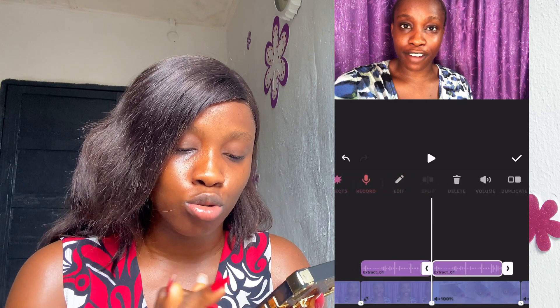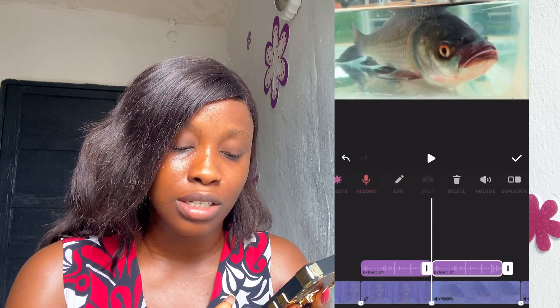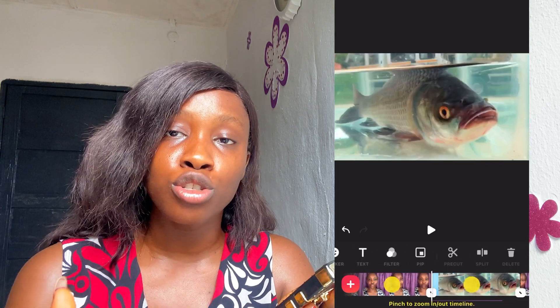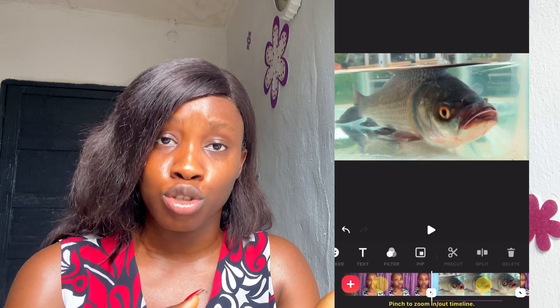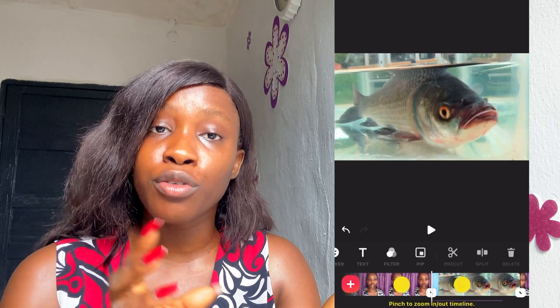Now I have to get the audio from the a-roll clip, which is this one. So I click on it, I click on 'Music,' I click on it again, I click on 'Extract Audio,' and then I click on 'Duplicate.' It has duplicated now. Then I come back to the clip that I don't want to use and I delete it.